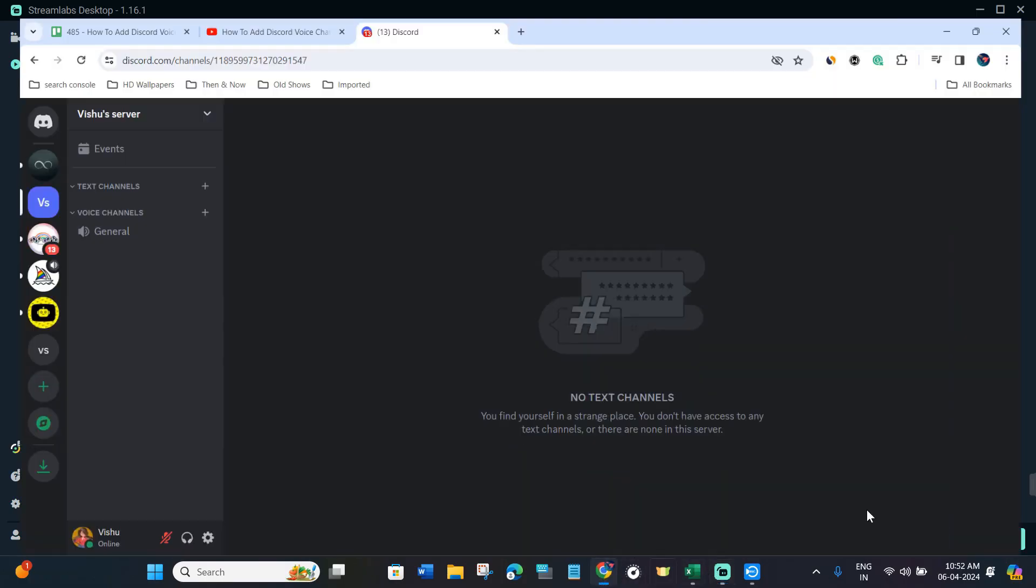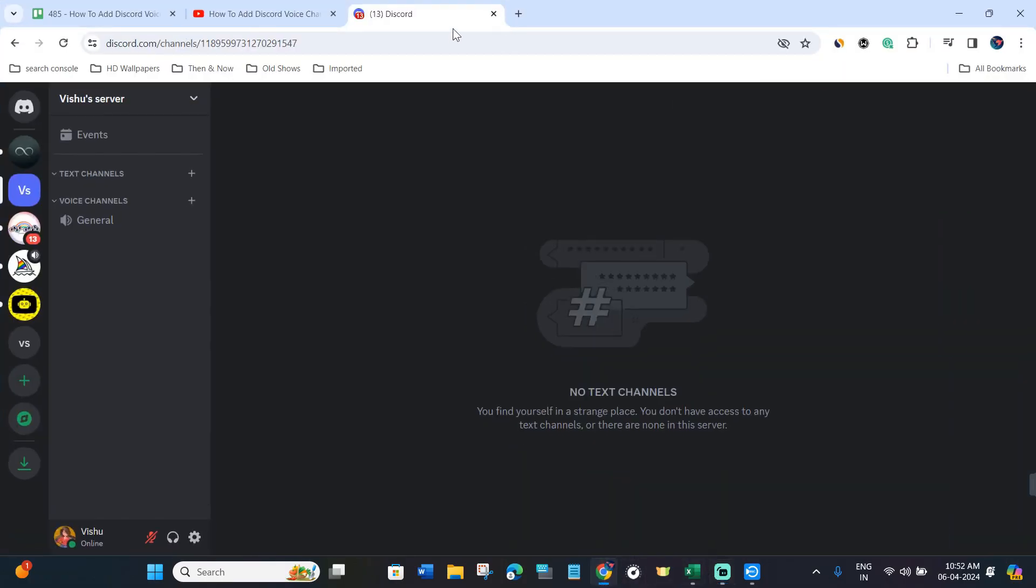In order to do this, you first have to launch your web browser and in the search bar you will have to type discord.com. After that, you just have to log in to your Discord account.